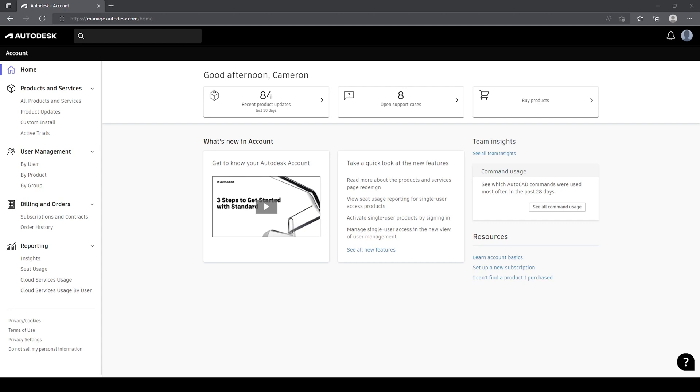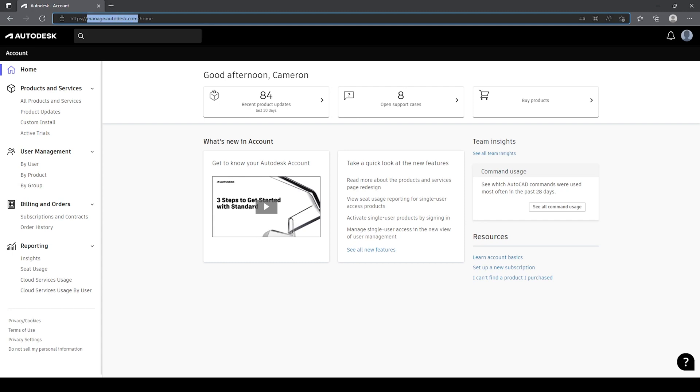So I'm currently in the manage.autodesk.com portal. You'll need to access this through any web browser and sign in with your management account. I'm currently signed in with my own account because I've got the ability to manage licenses through this account.